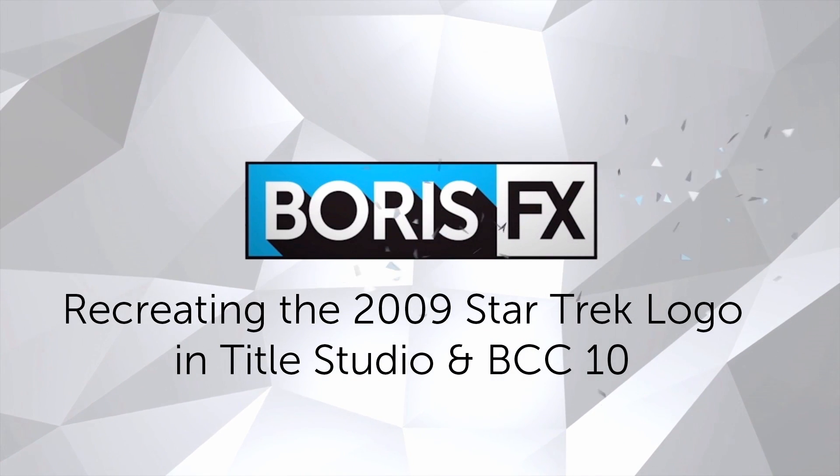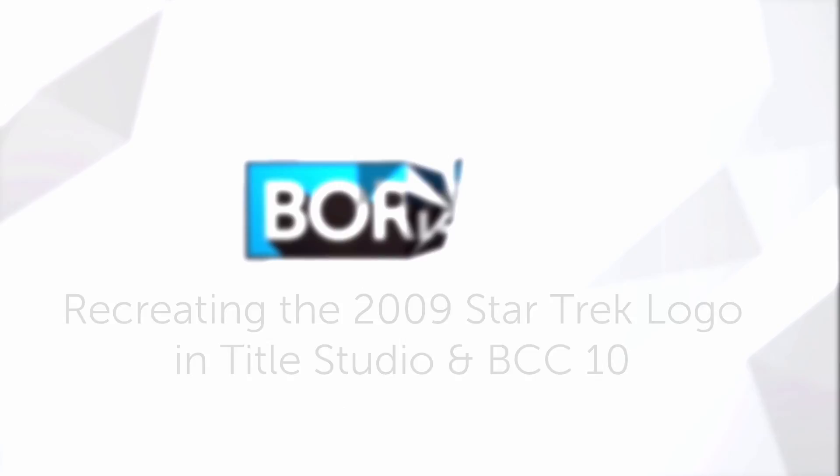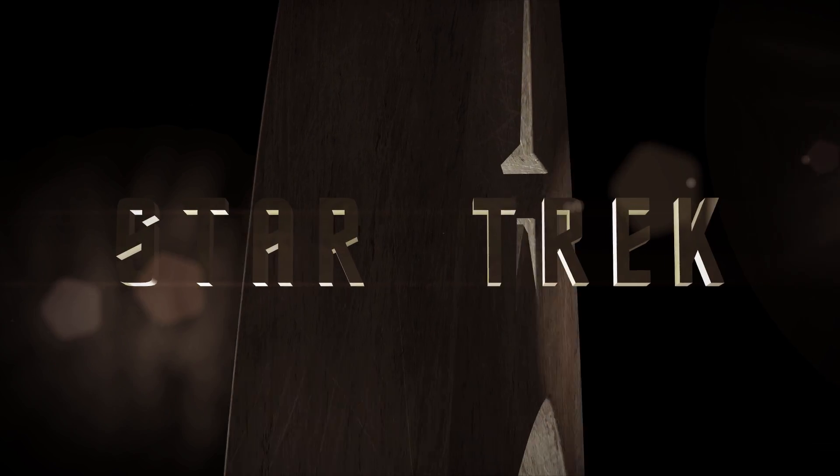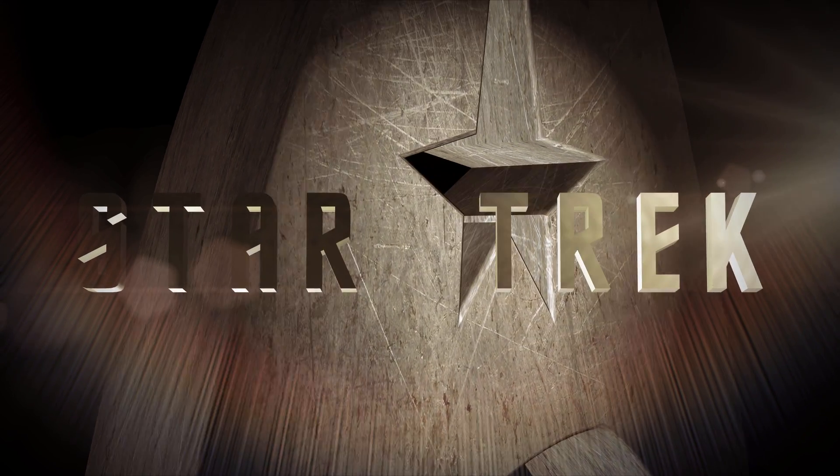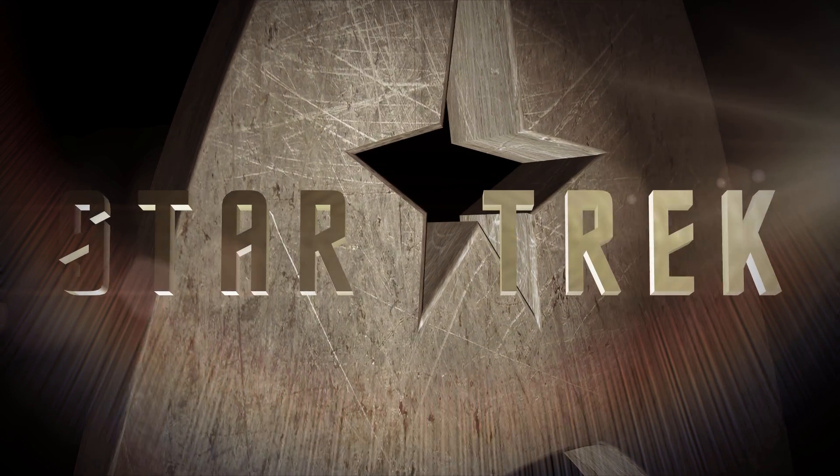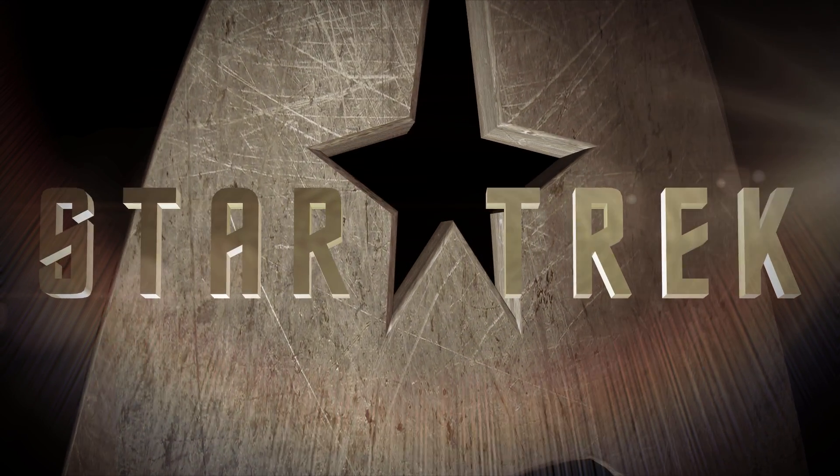Hi, I'm Vin with Boris FX, and in this tutorial I'm going to show you how to recreate this opening to the Star Trek reboot right from within Title Studio.